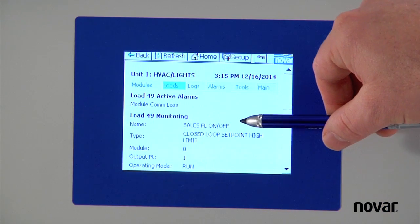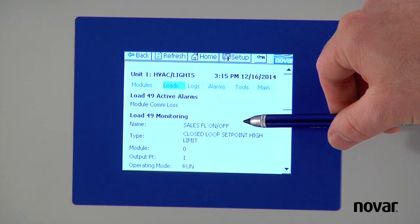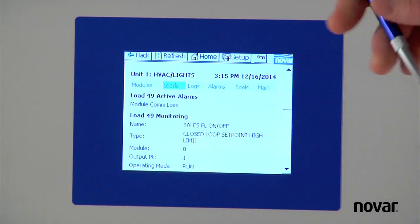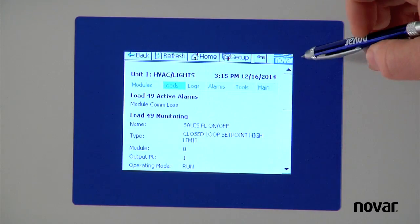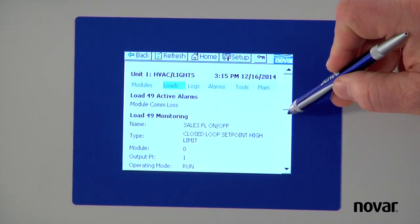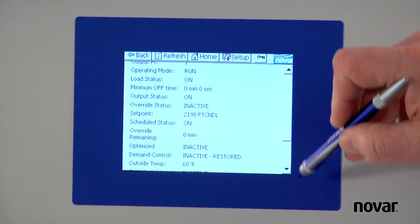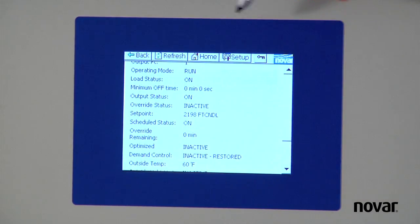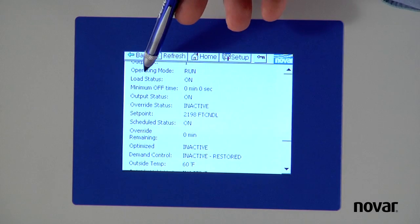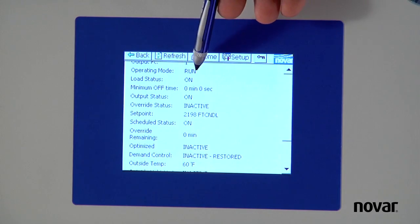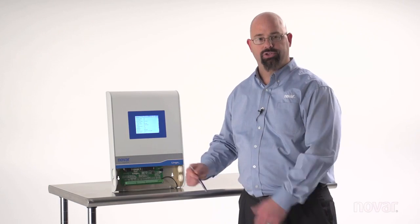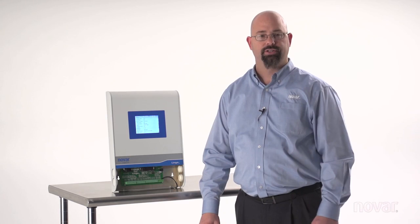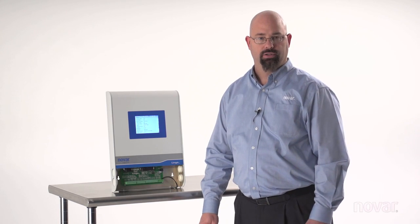In the monitoring screen, it tells you again I'm at the sales floor on off. It tells you what type of load this is. But if we scroll down just a little bit here, it says my load status is on. So in this case, Novar is trying to call for those lights to be on.